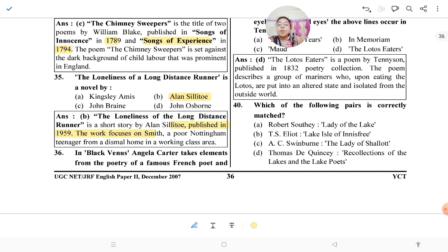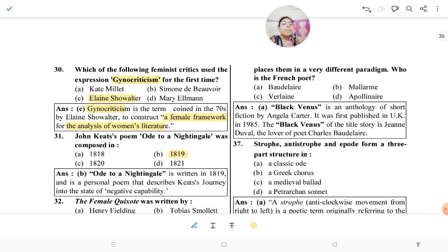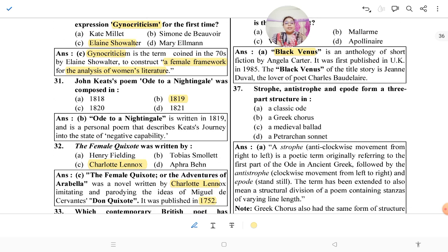Question 36: 'Black Venus' by Angela Carter takes elements from the poetry of a French poet and places them in a very different paradigm. Who is the French poet? The answer is Charles Baudelaire. 'Black Venus' is an anthology of short fiction by Angela Carter, first published in the UK in 1985. The Black Venus of the title story is Jeanne Duval, the lover of poet Charles Baudelaire.